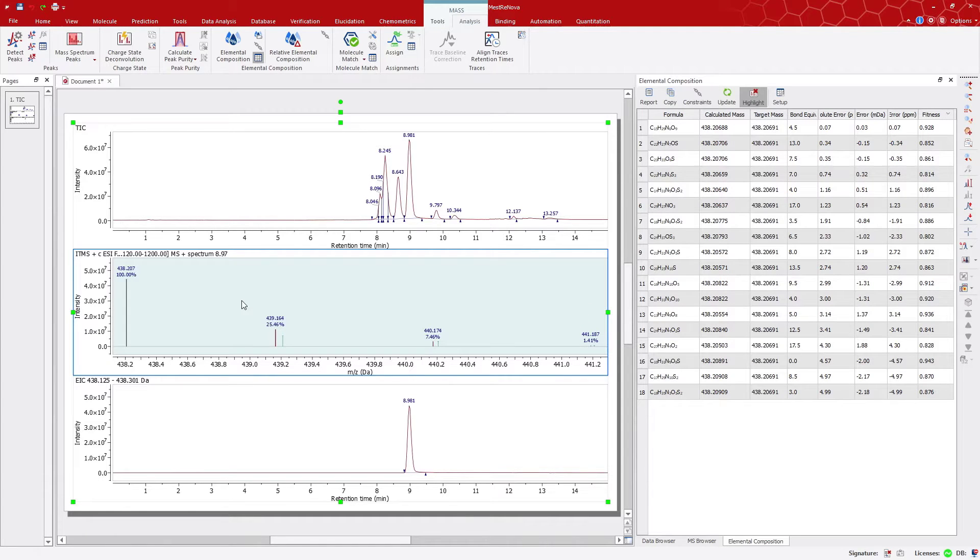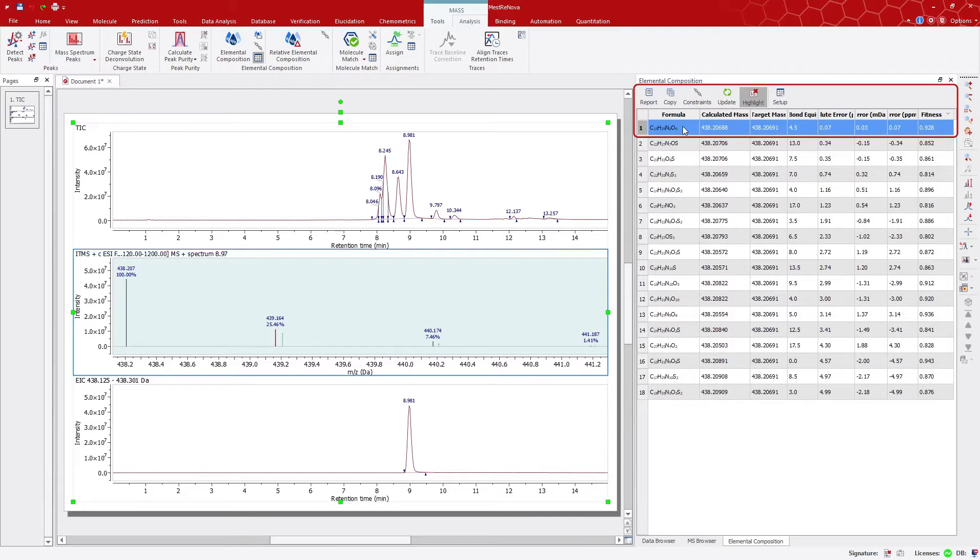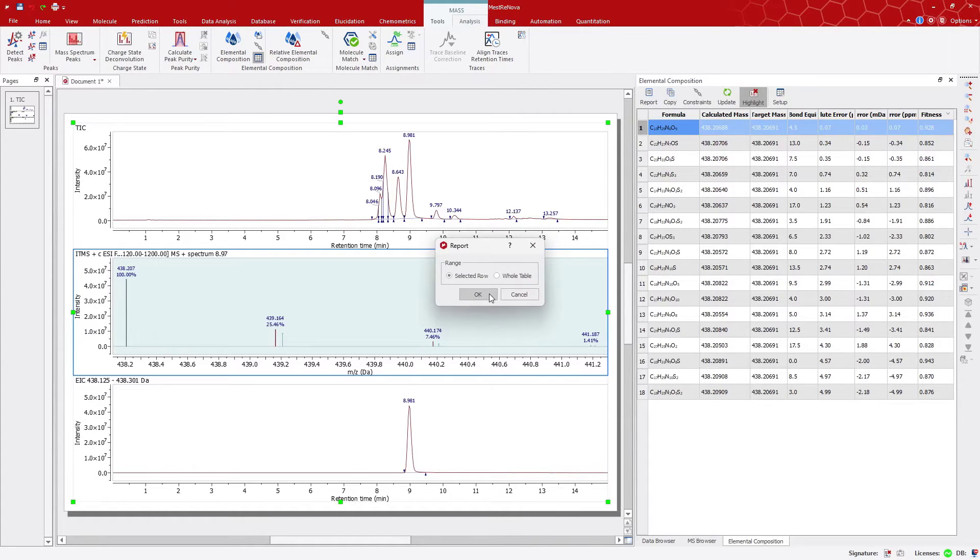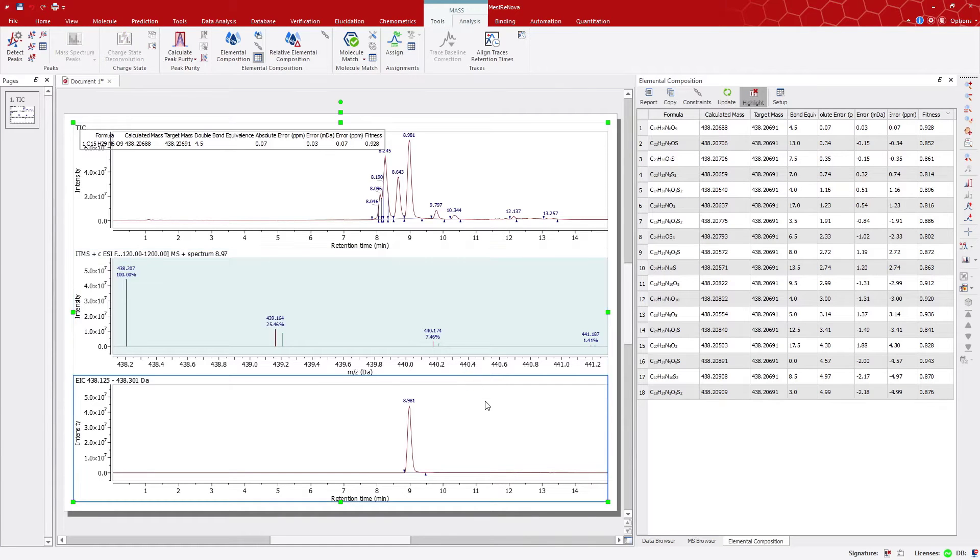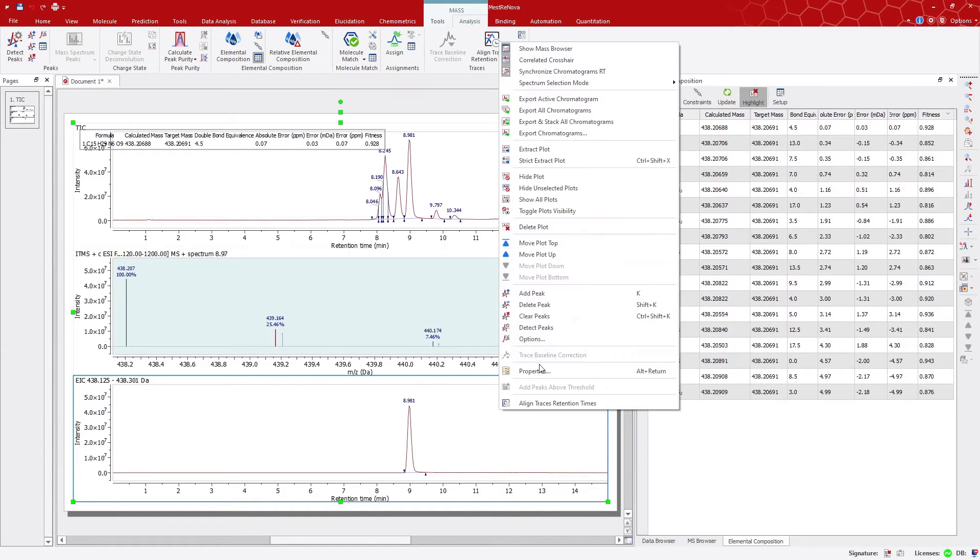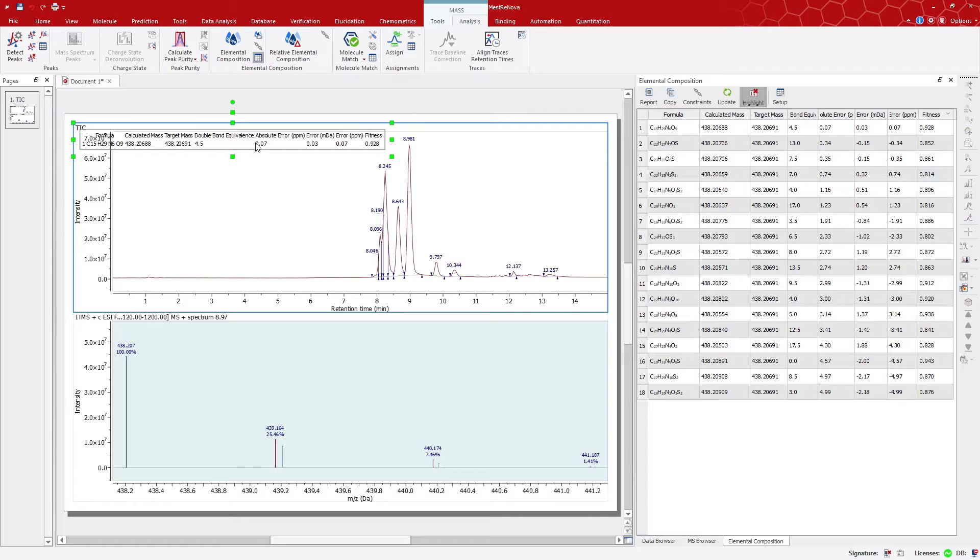We can, of course, obtain a report, so let's leave some space in the main window. Select the current row, and click on Report. You can, for instance, hide this plot, and this is the analysis result.